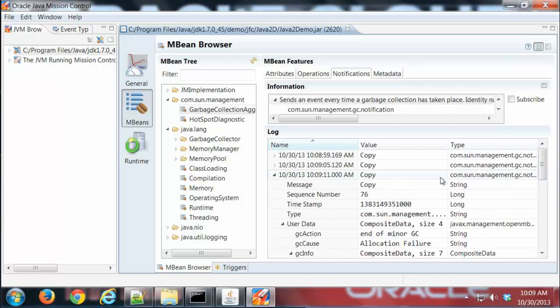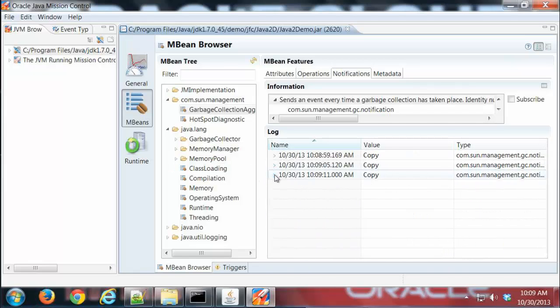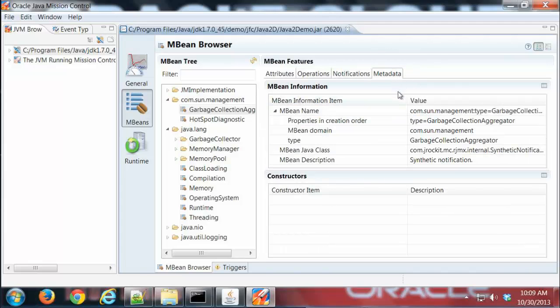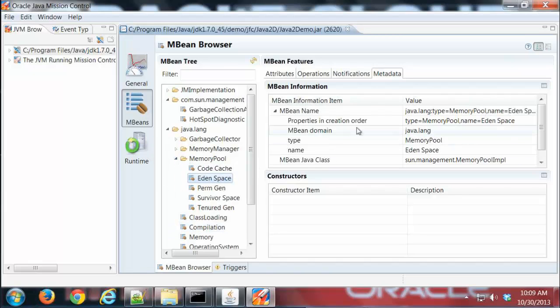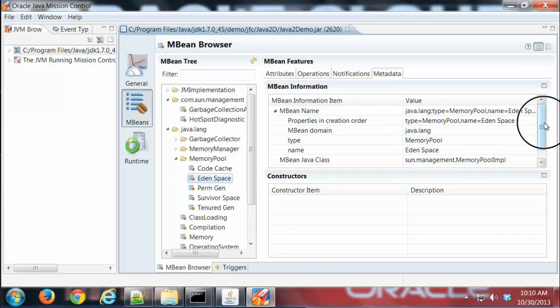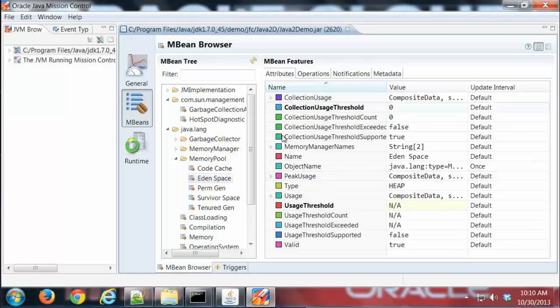That gives you an idea what the three tabs are for. Metadata is basically just metadata about a particular attribute. If I highlight that attribute, you'll see just metadata that's related to that. So that's basically what the mBeans browser does.